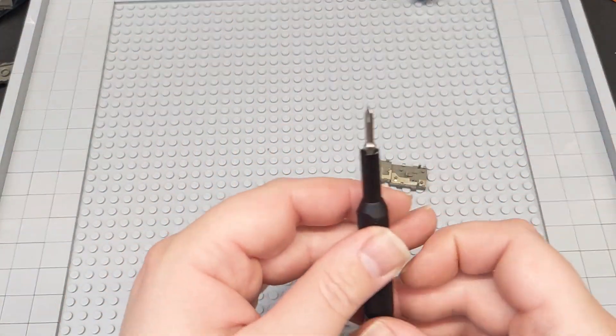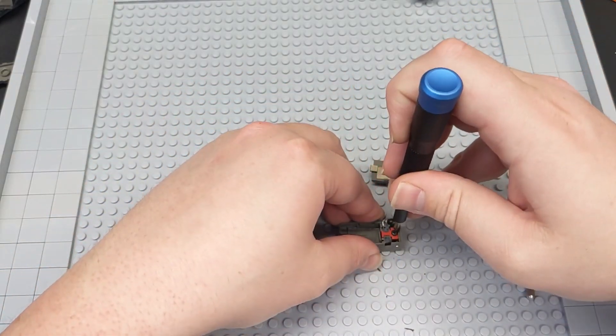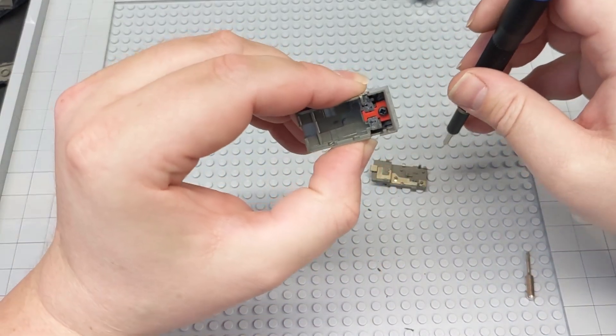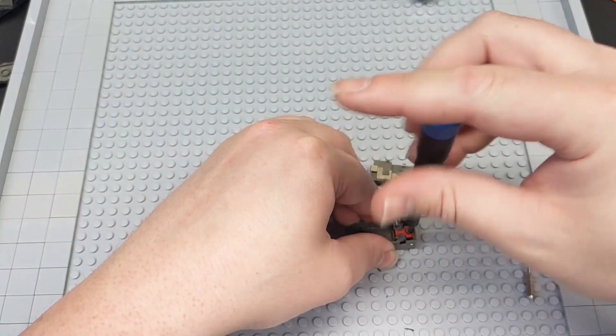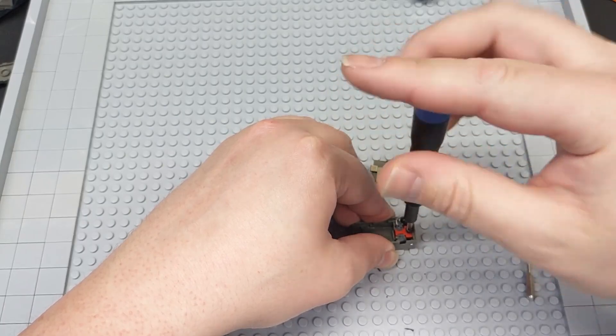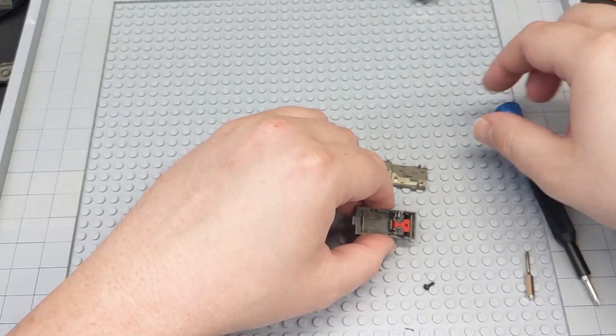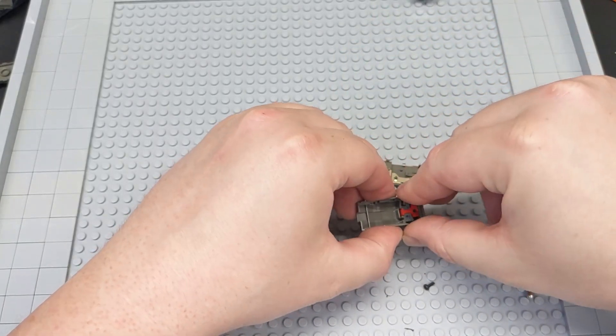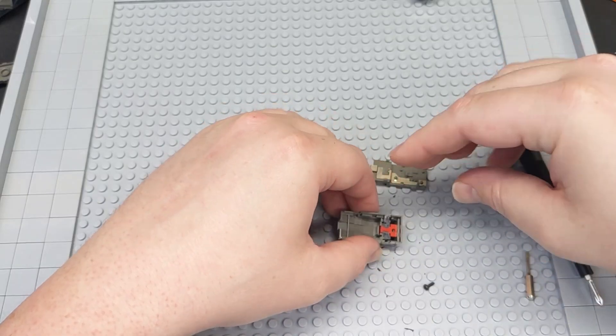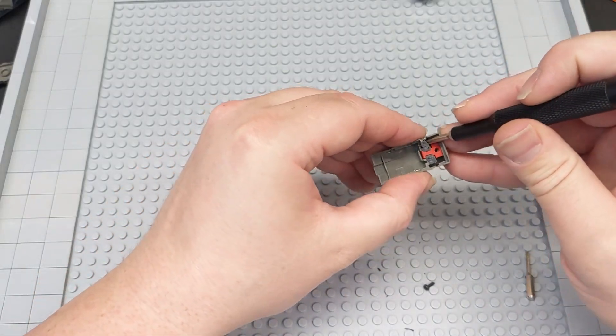But I've actually had very good luck just using the system that's already in place. All right, now we're going to switch to a small Phillips head. You got one Phillips head screw in there.